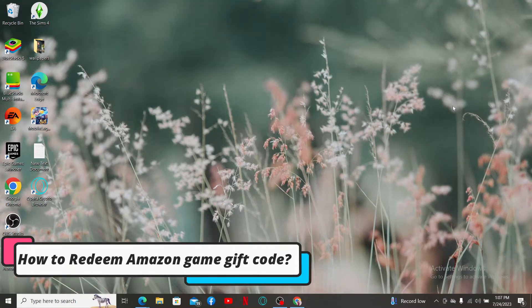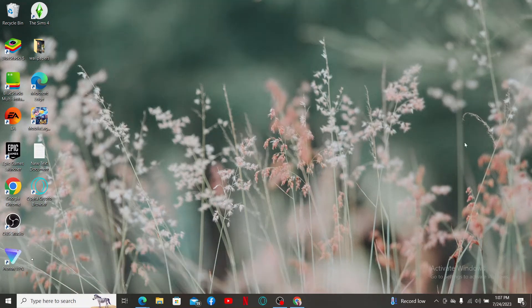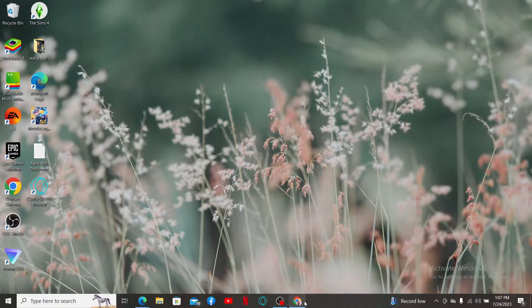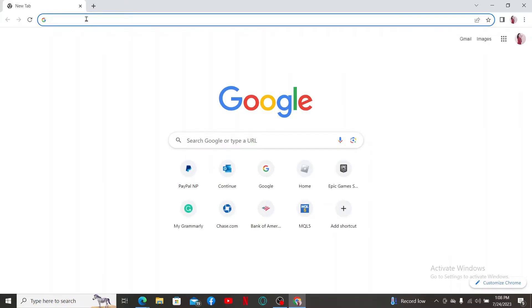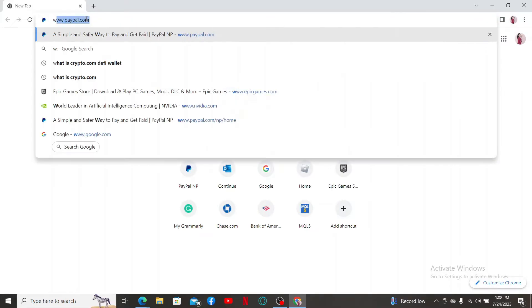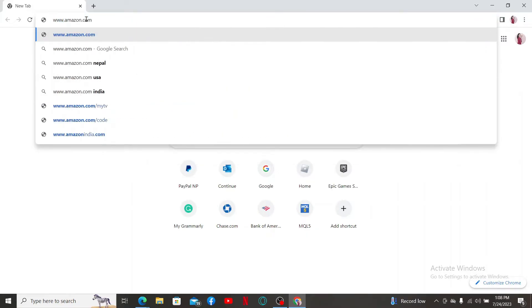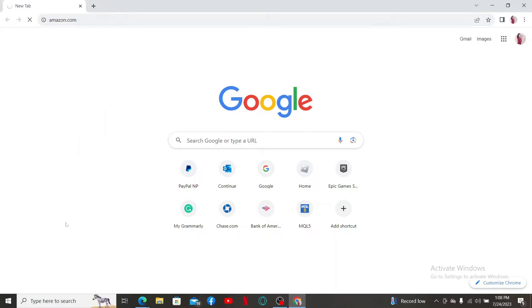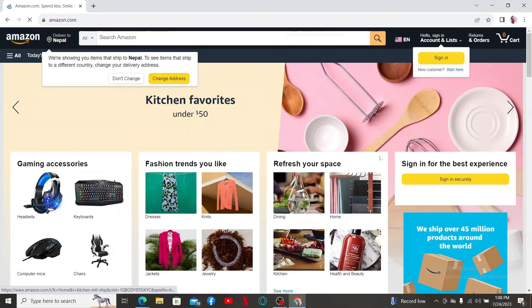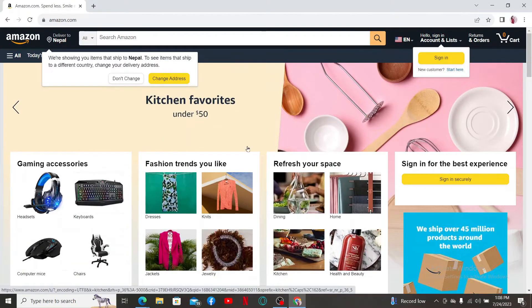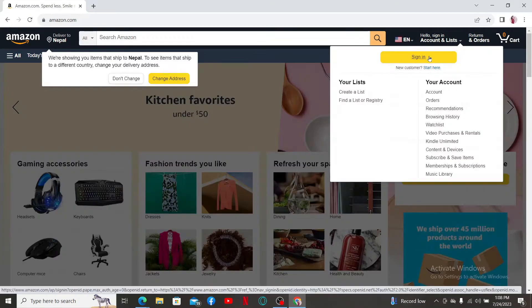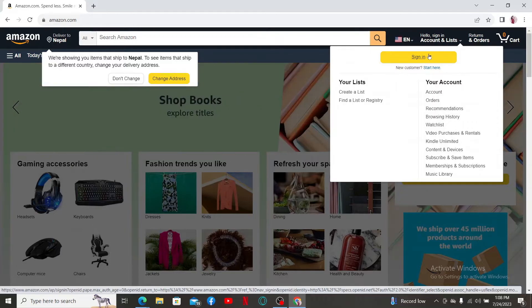How to redeem Amazon game gift code. To do so, launch and open a web browser, go to www.amazon.com and press enter on your keyboard. Once you end up on the official site for Amazon, click on the sign-in button under Accounts and Lists.